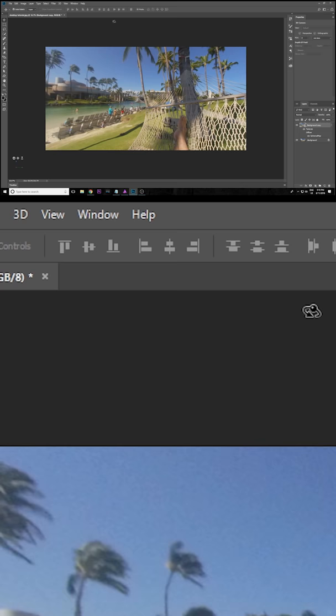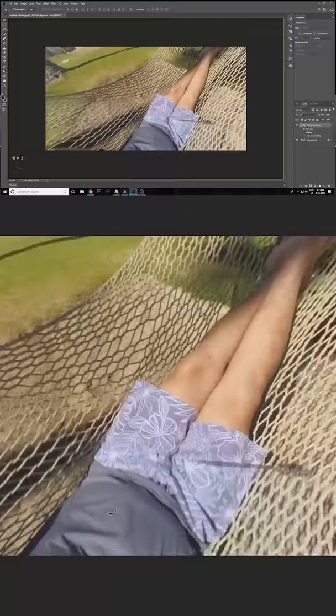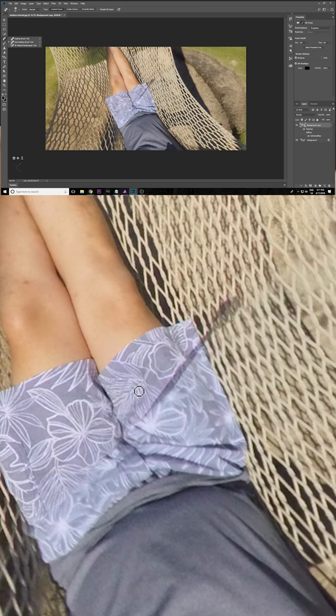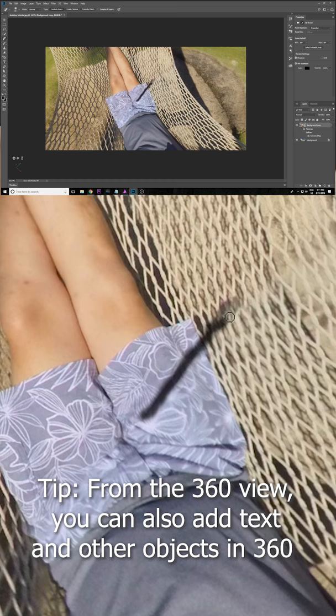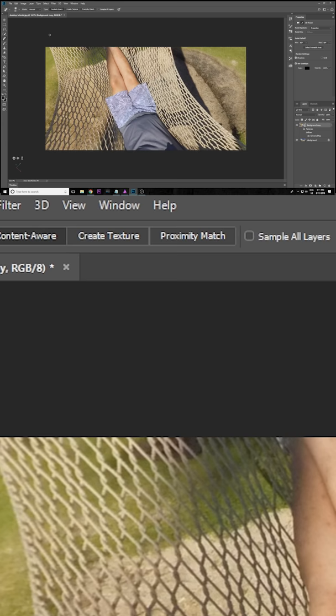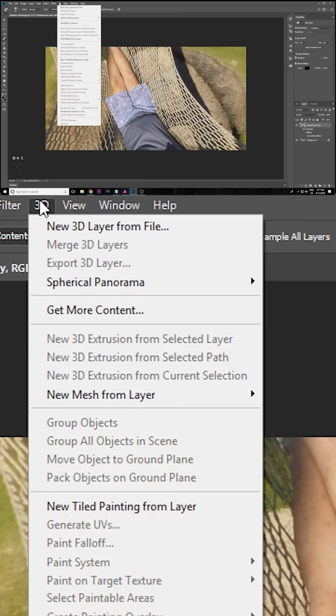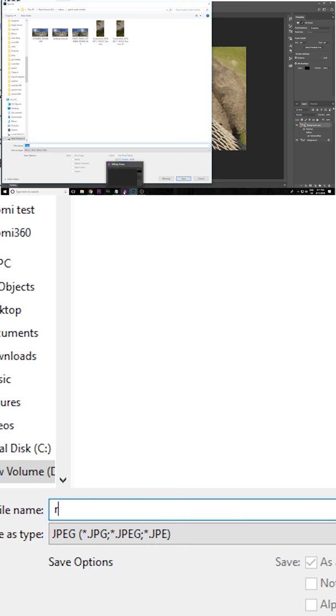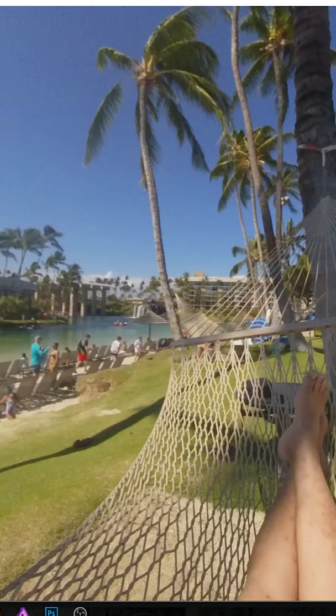So now you can look around the 360 photo. So we're going to look at that shadow. I'm going to use the spot healing brush tool. I'm going to paint over this and watch it disappear. When we're done go to 3D Spherical Panorama. Export Panorama. Let's call this edited. And here's the photo without the shadow.